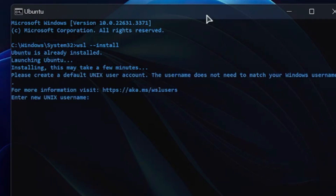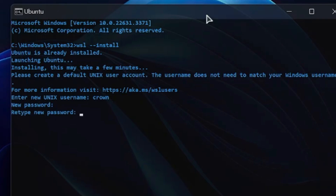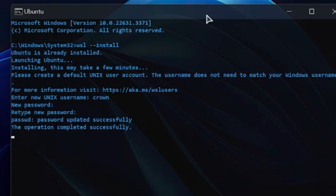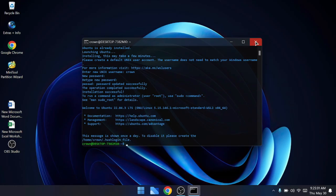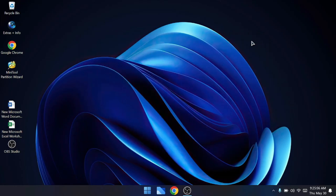On my end it's asking me to enter a new Unix username because I already have Ubuntu installed. On your end, after rebooting, it will ask for a new username - type it and hit Enter. Then it will ask for a password - type your desired password, hit Enter, and retype it to confirm. Once you've installed Ubuntu and Linux and created a username and password, you also need to make sure virtualization is enabled on your computer.